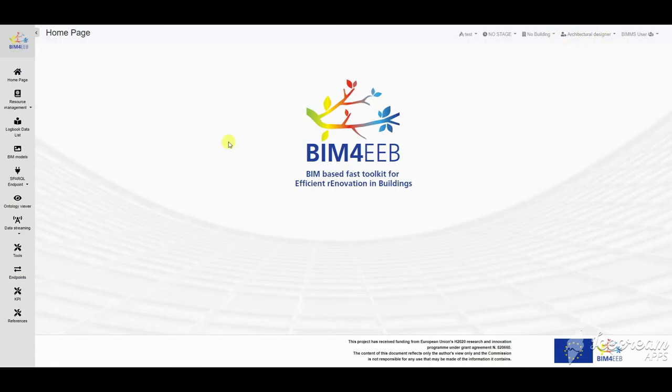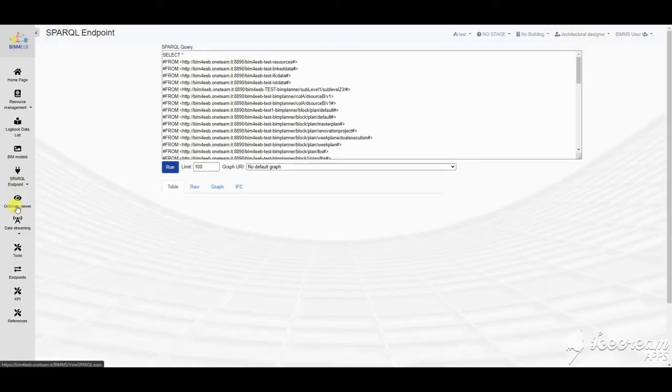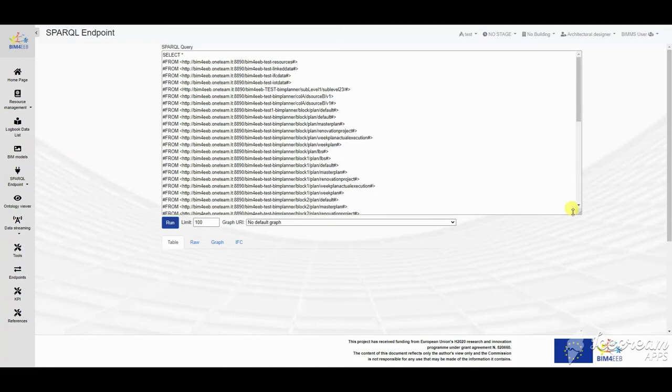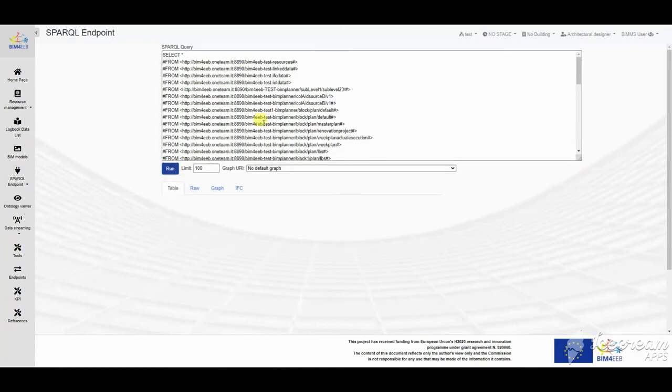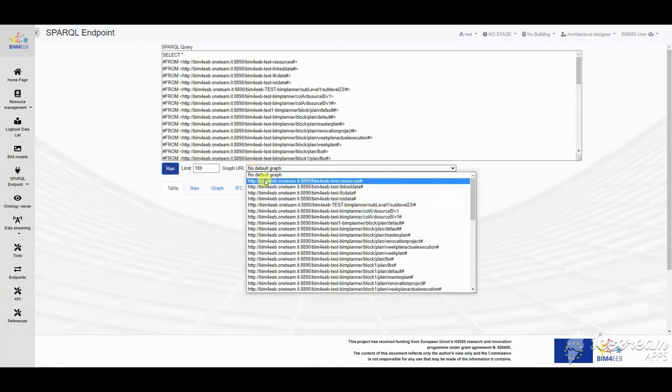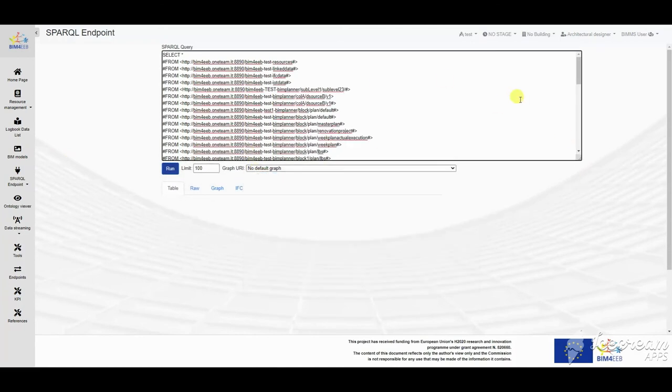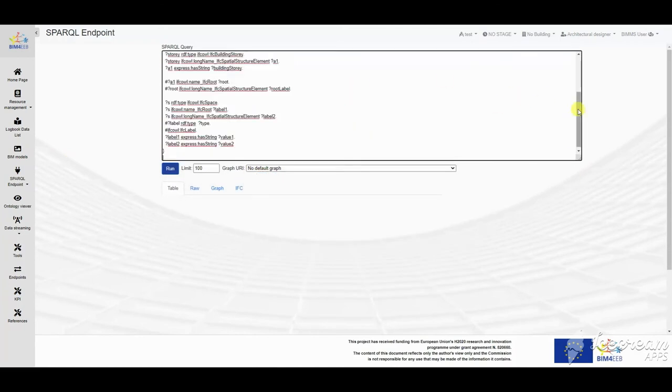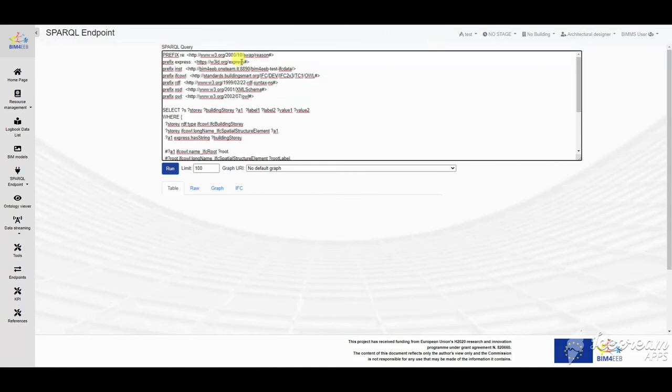A SPARQL endpoint is available in the Beam Management System, where the user can find the resources by writing a SPARQL query. The result will be viewed as table raw data, as a graph,